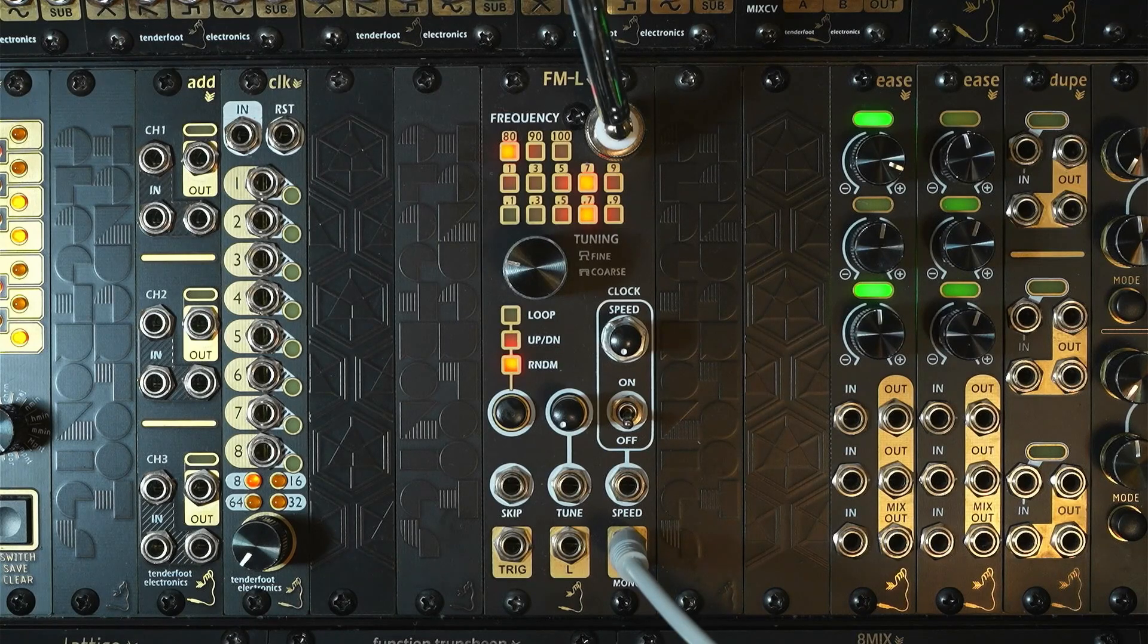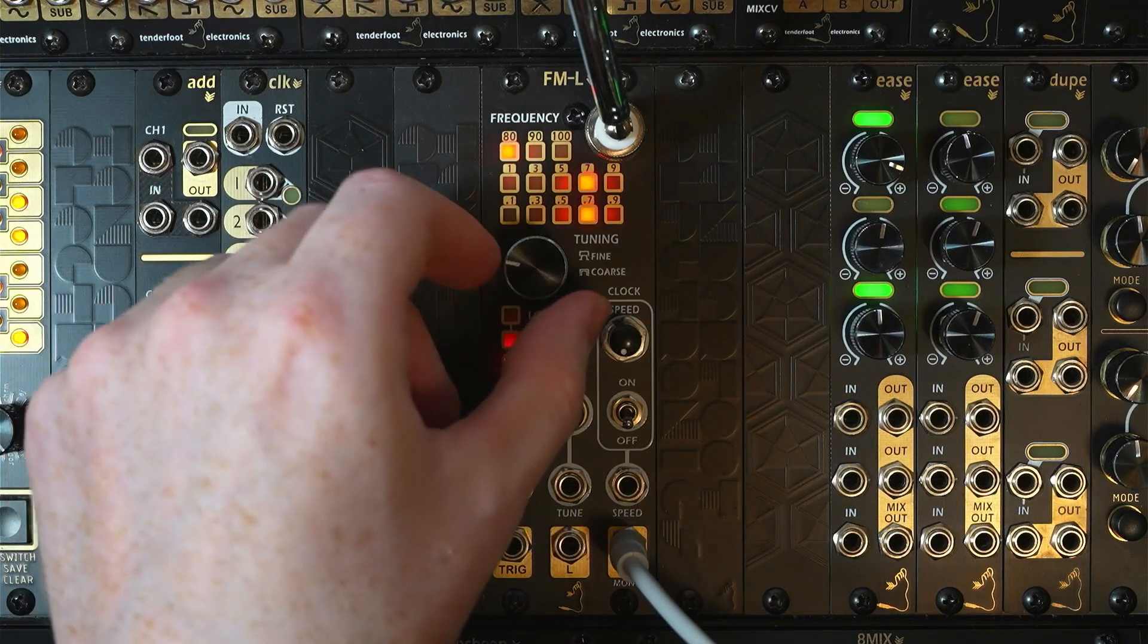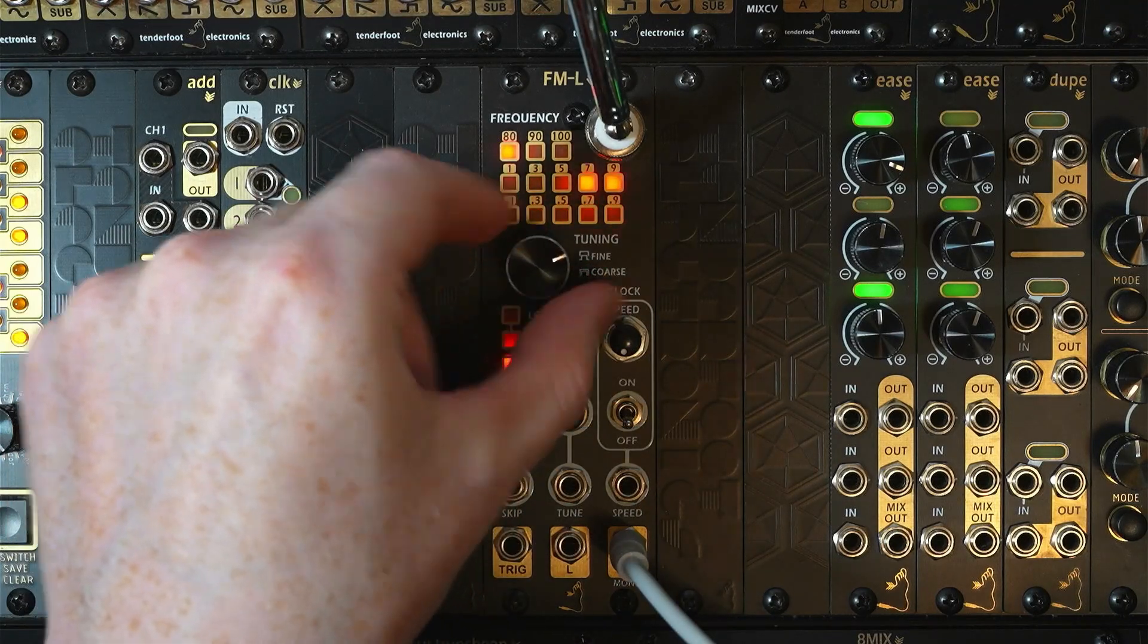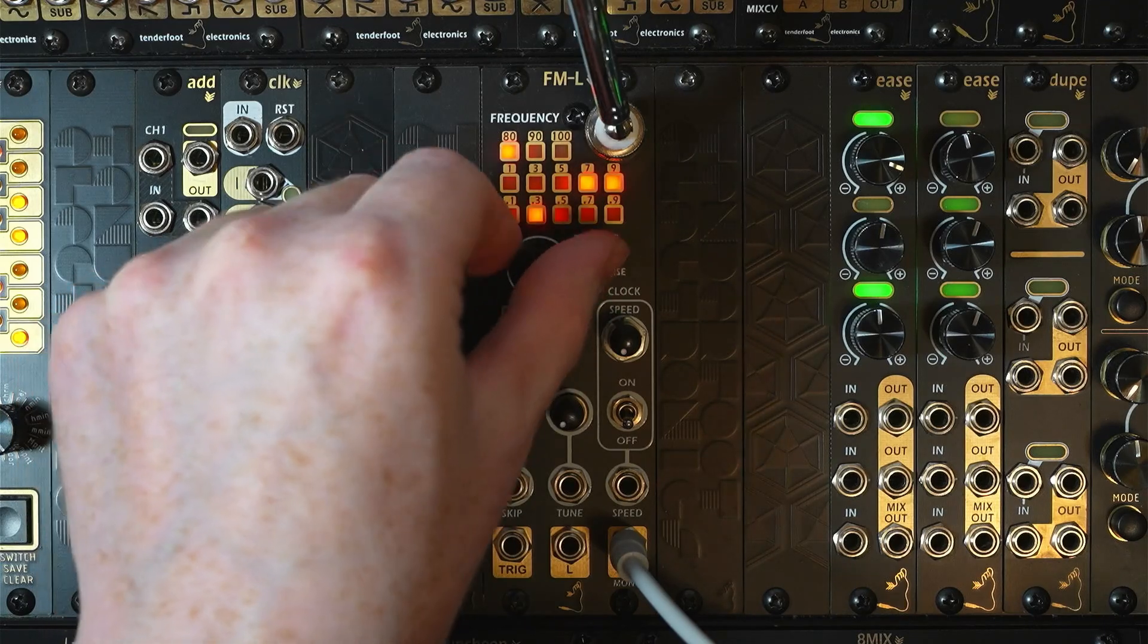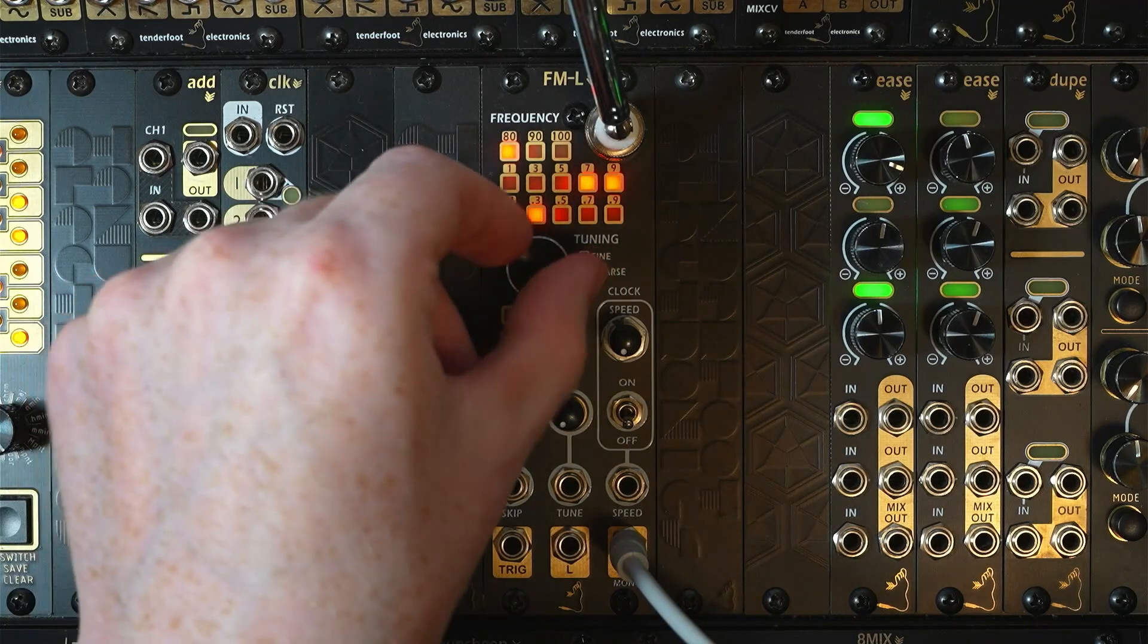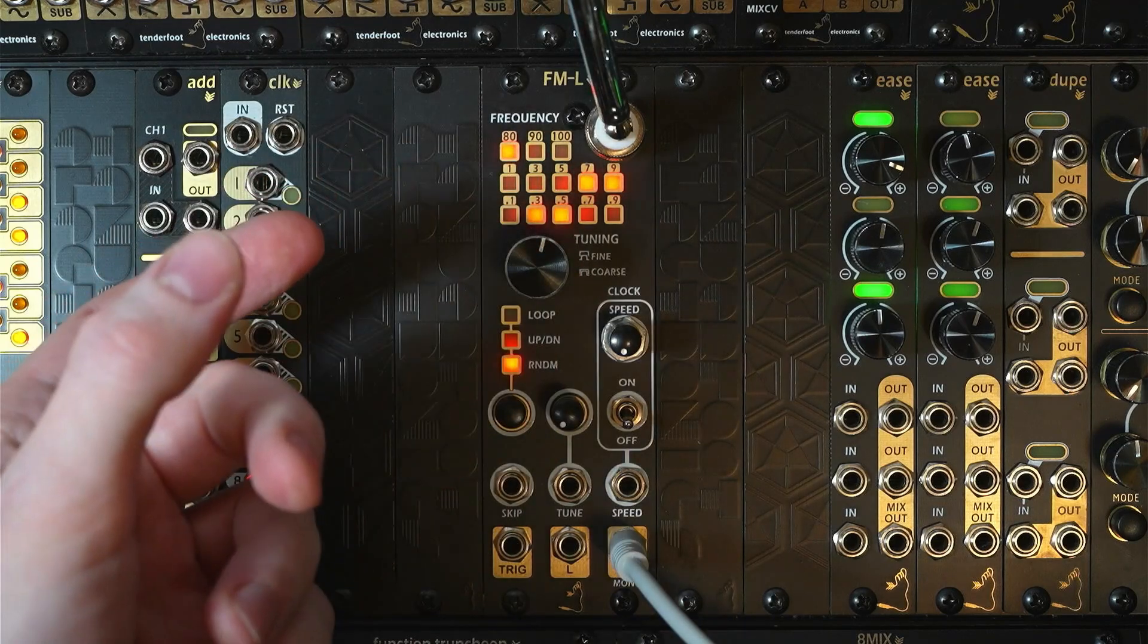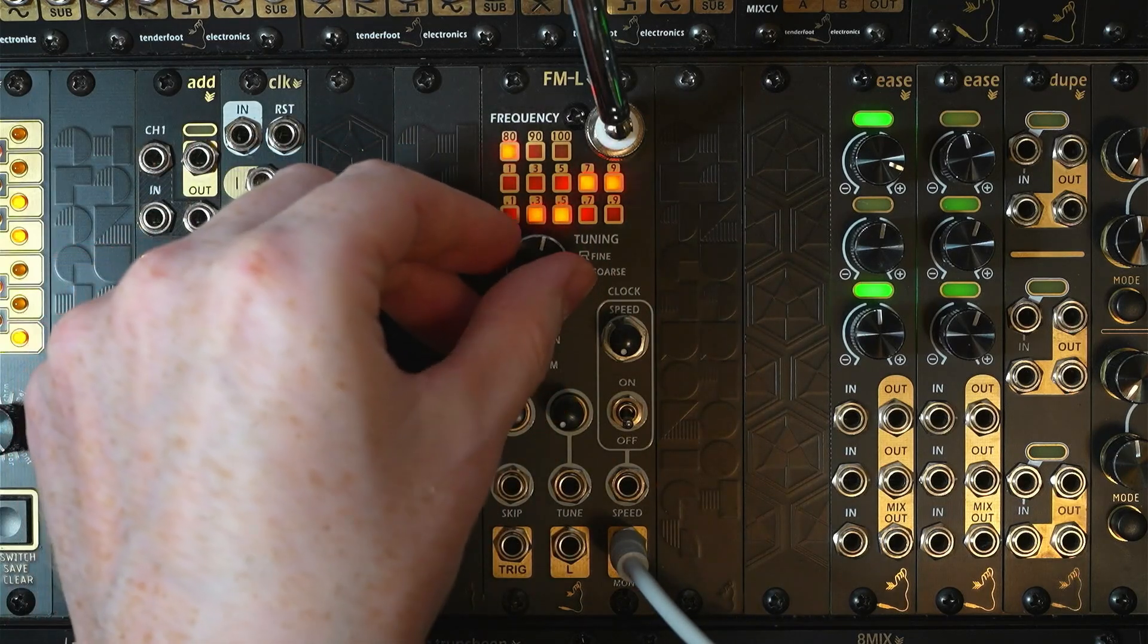Now when rotating the encoder, if we don't push down at all, we'll be fine-tuning in steps of 0.02 megahertz. If we push the encoder in and rotate, we can tune more coarsely in 1 megahertz increments.